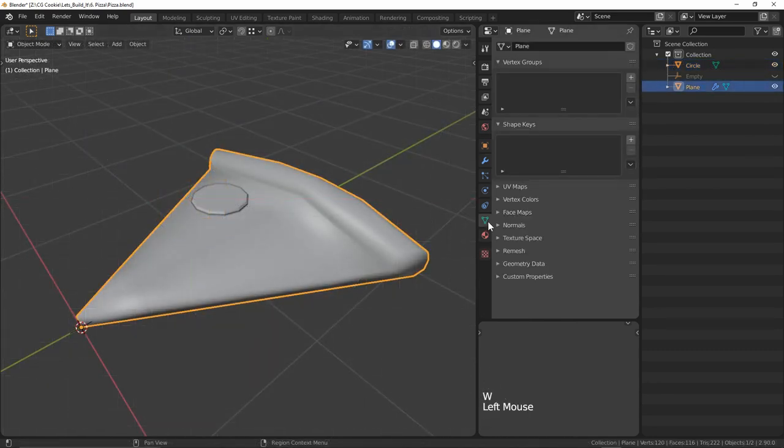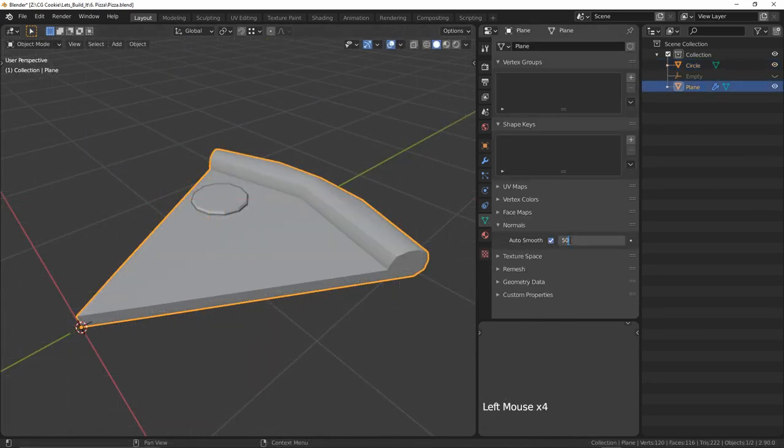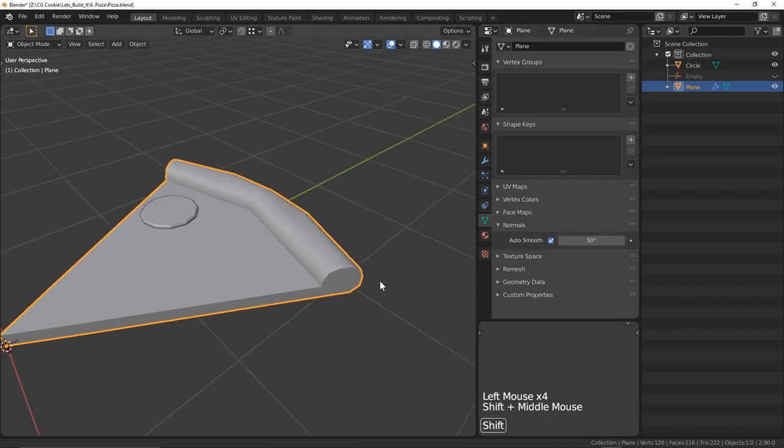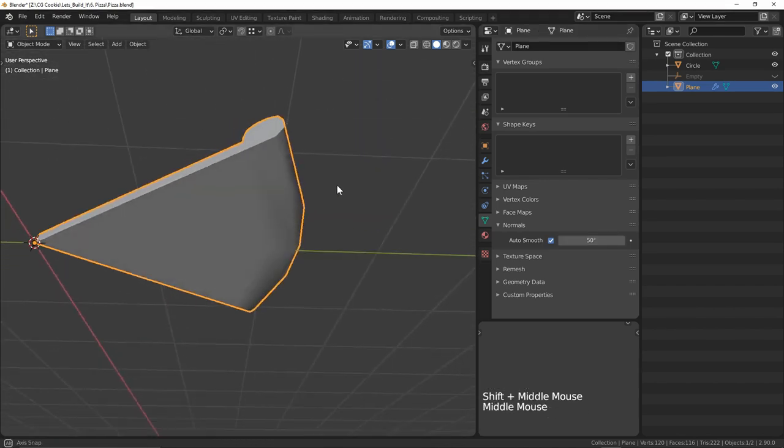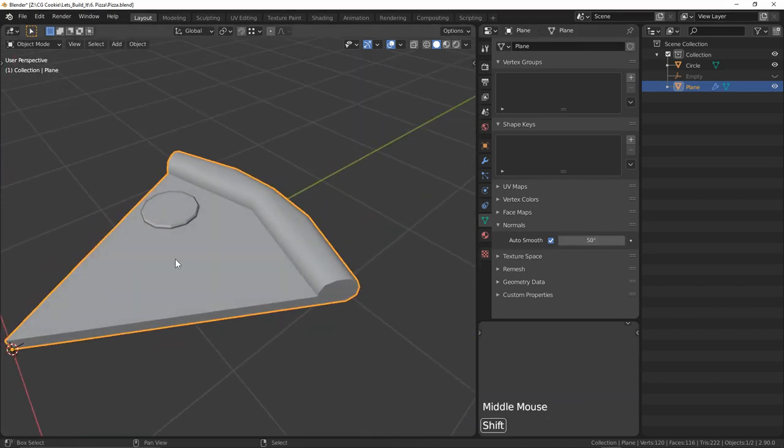Now I'll just shade it smooth, turn on auto smooth normals, bump it up to 50 degrees and it's smooth sailing from here.